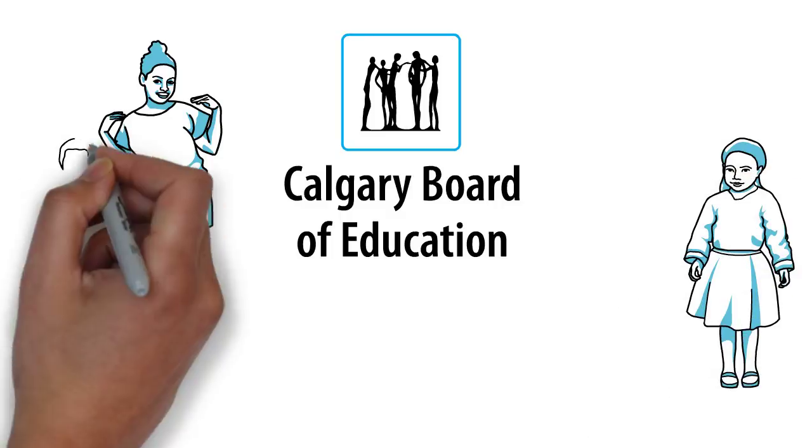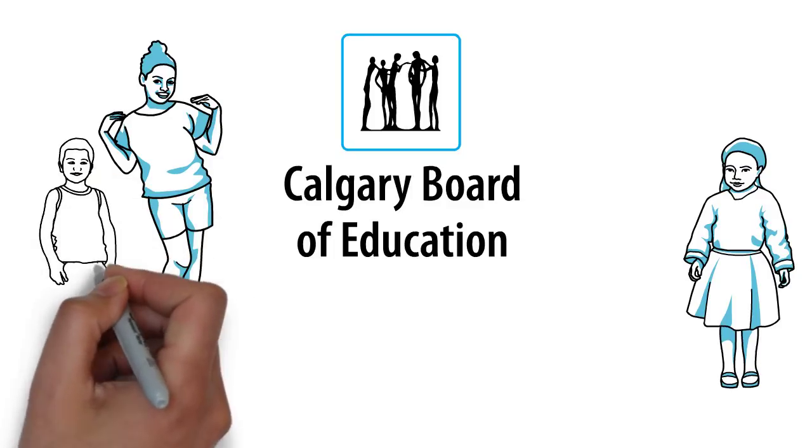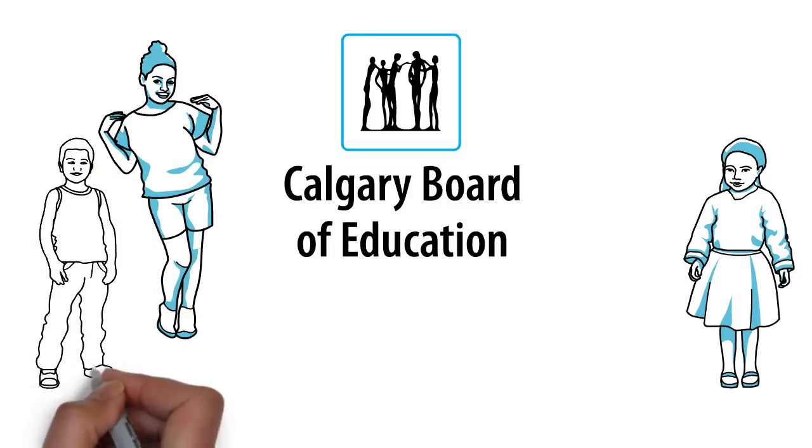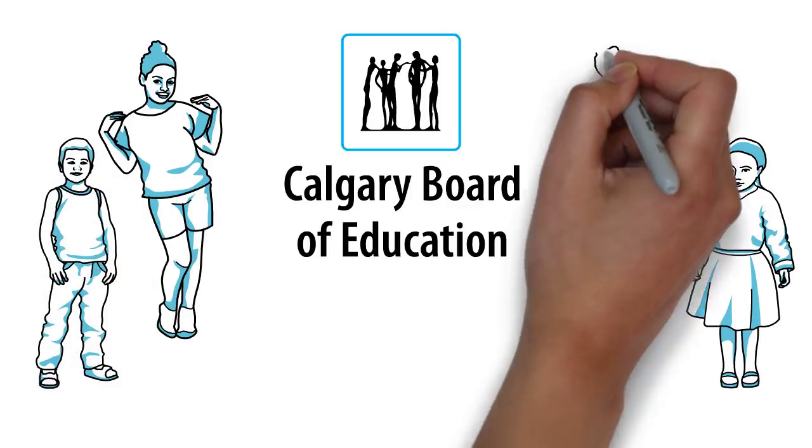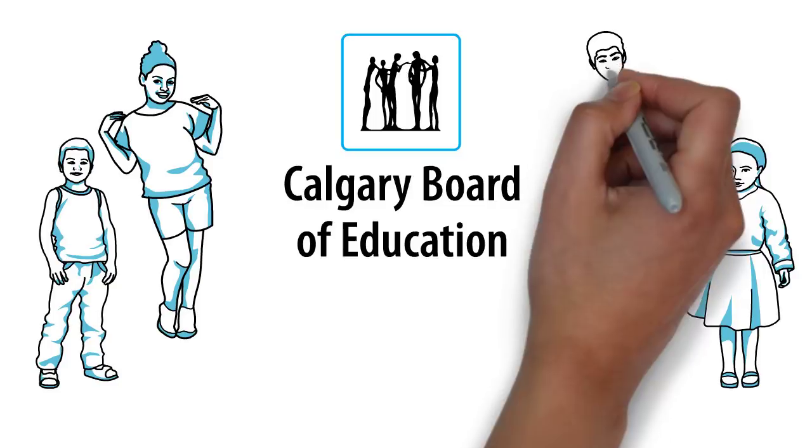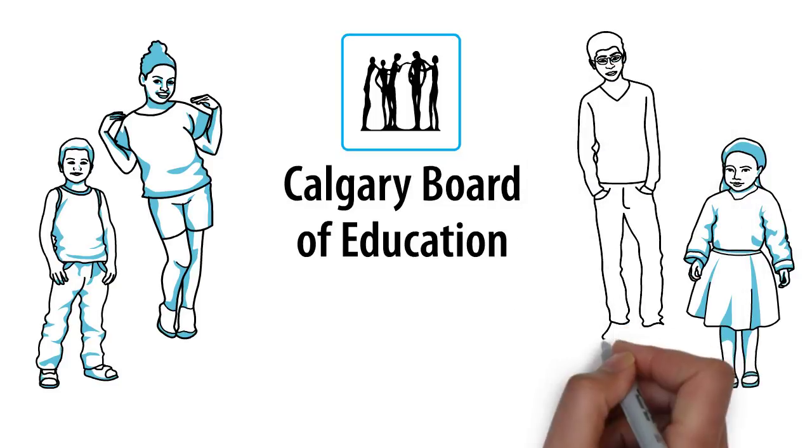You all have different gifts and abilities, and we want to make sure you thrive during this time when you're physically away from your friends, your teachers, and your schools.